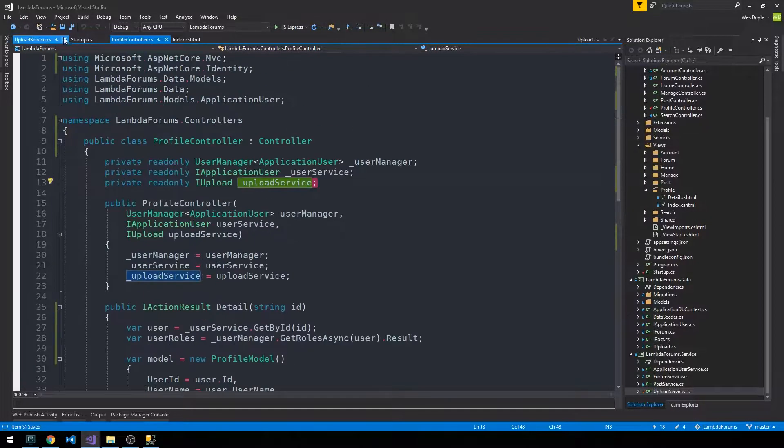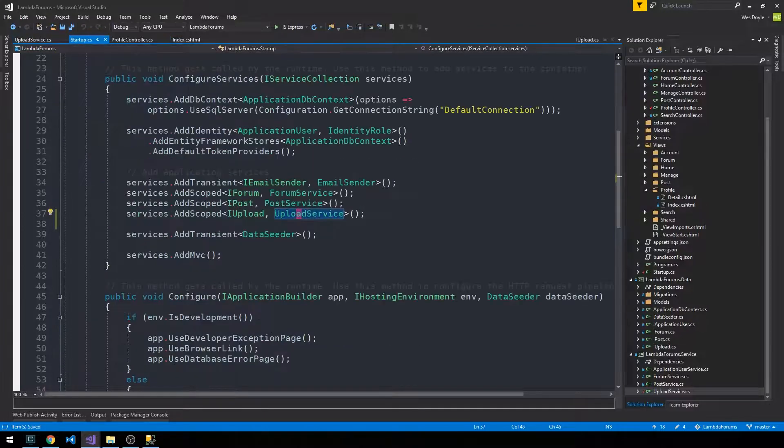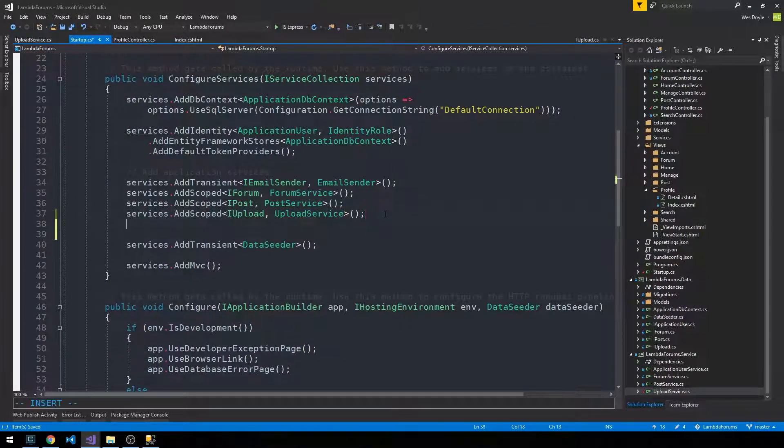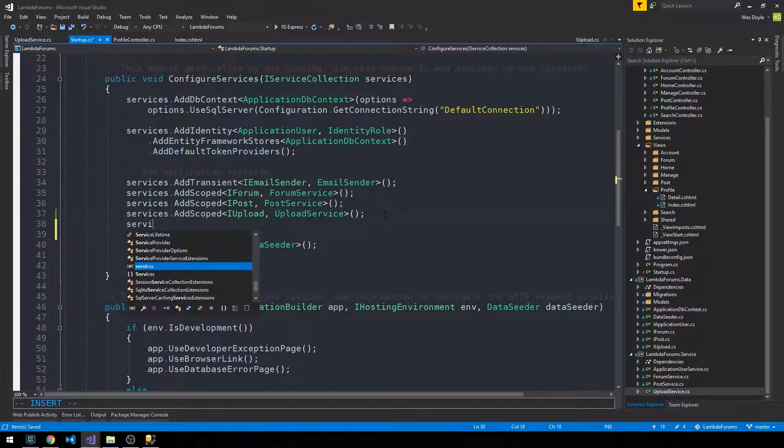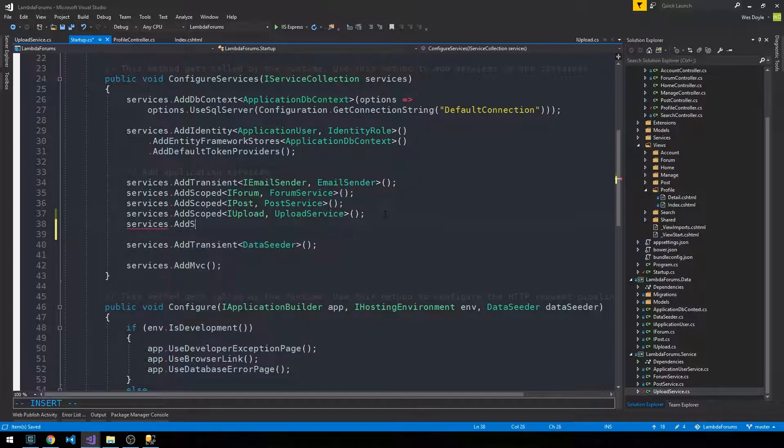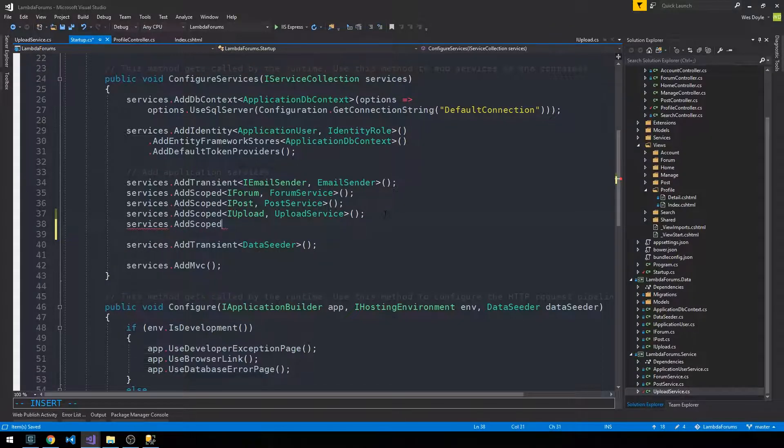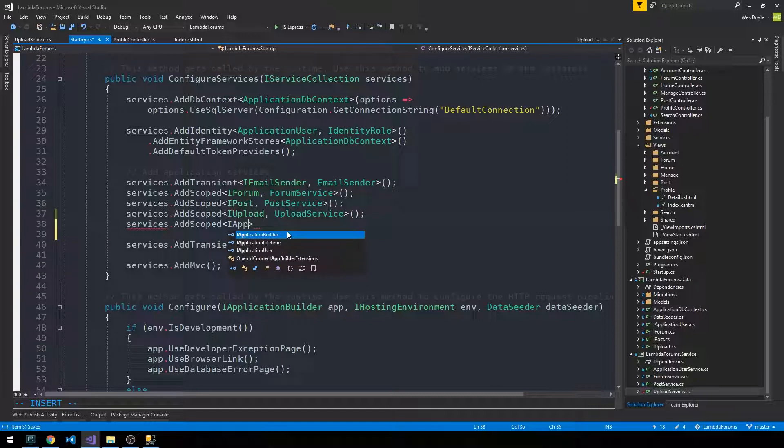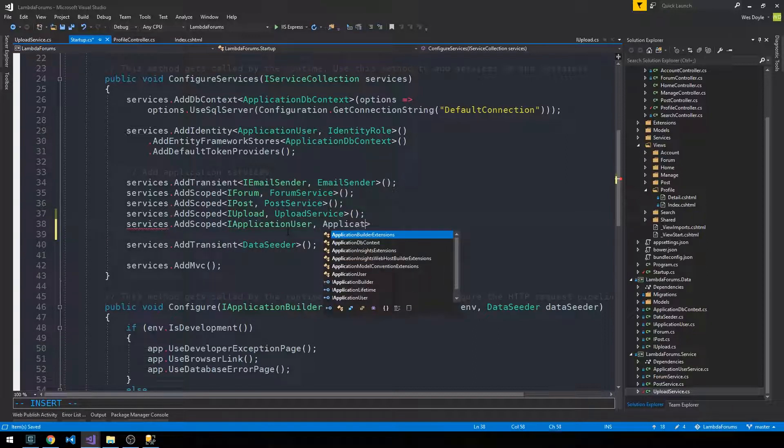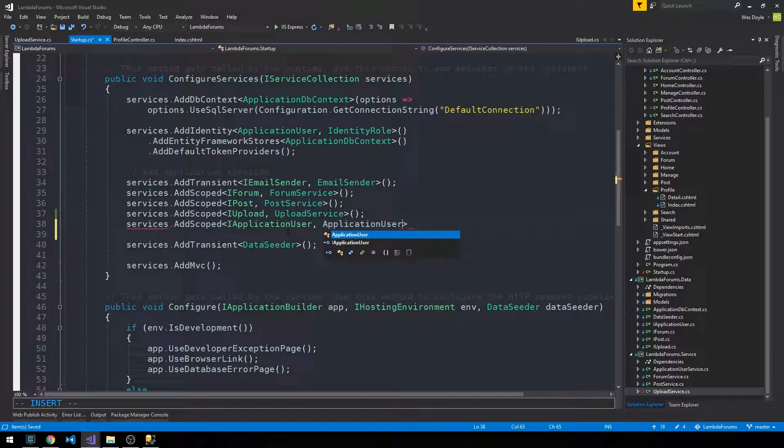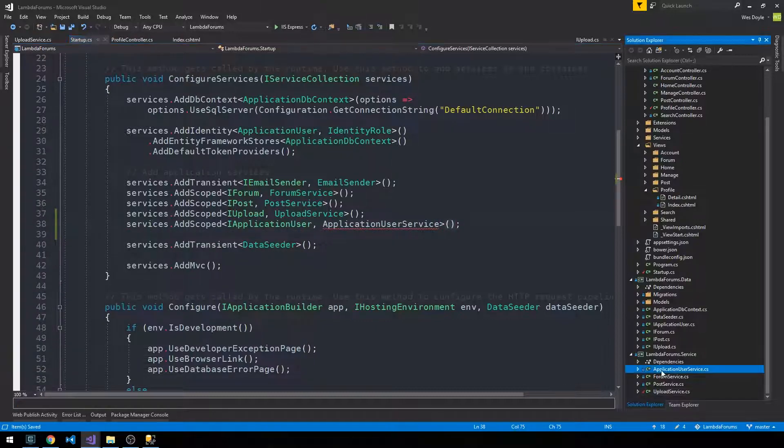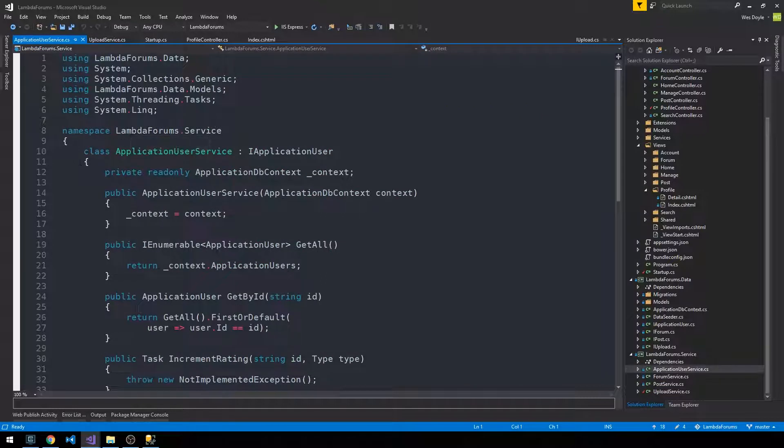So that's looking good. Likewise, we'll do services.AddScoped for my application user and our application user service.